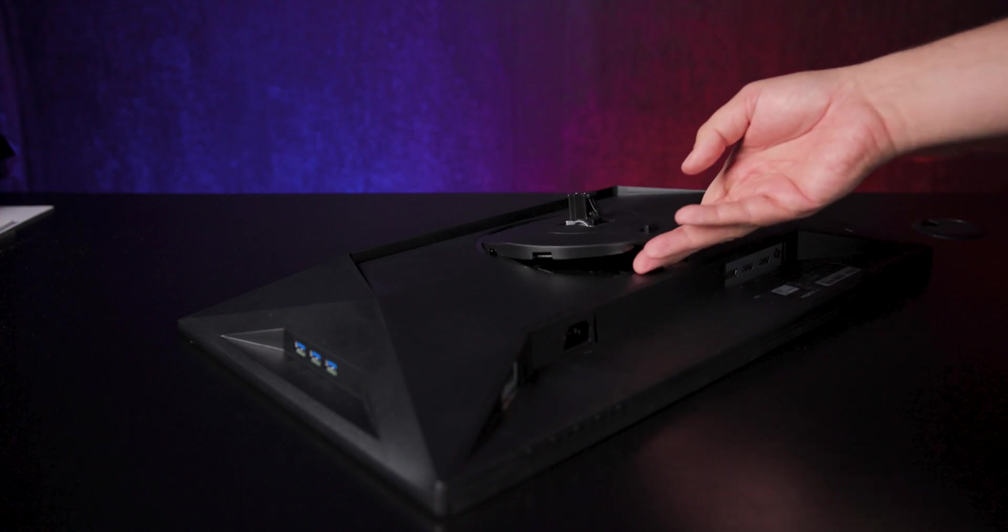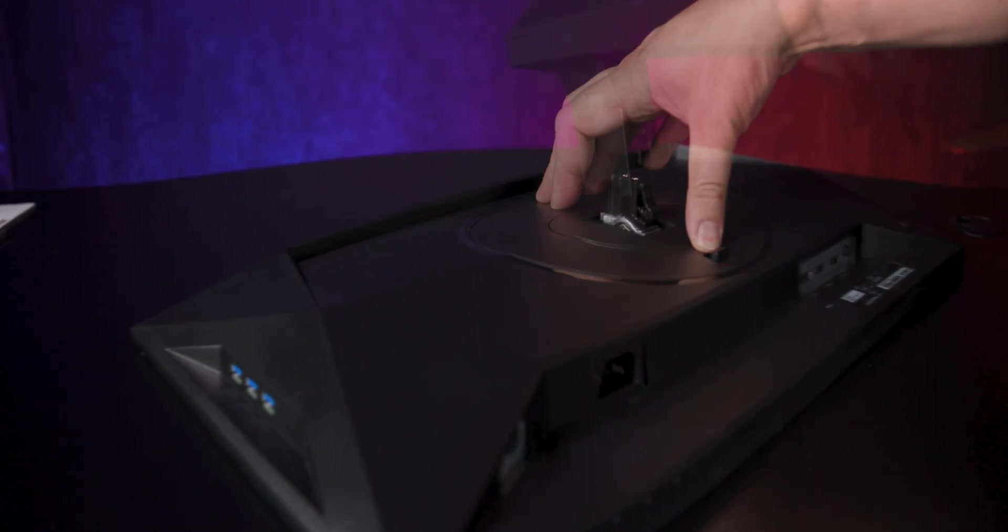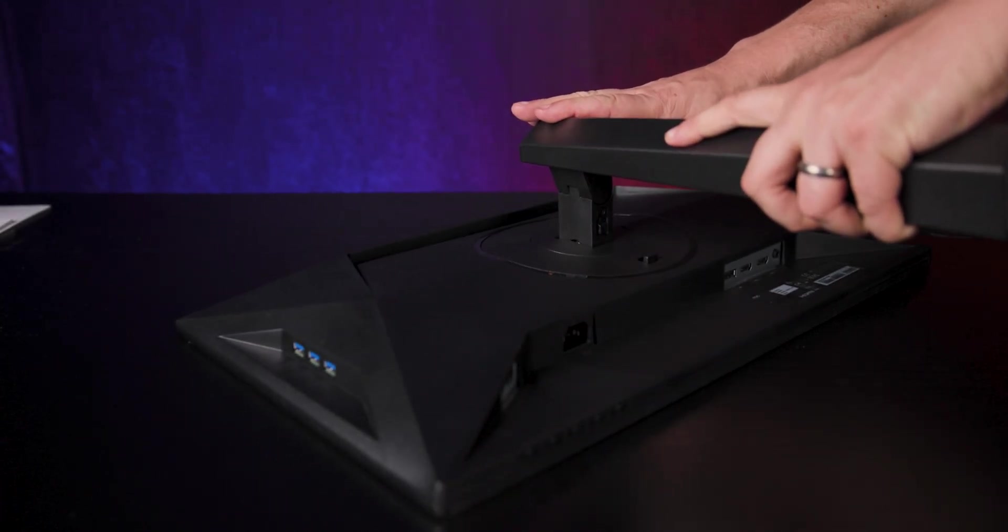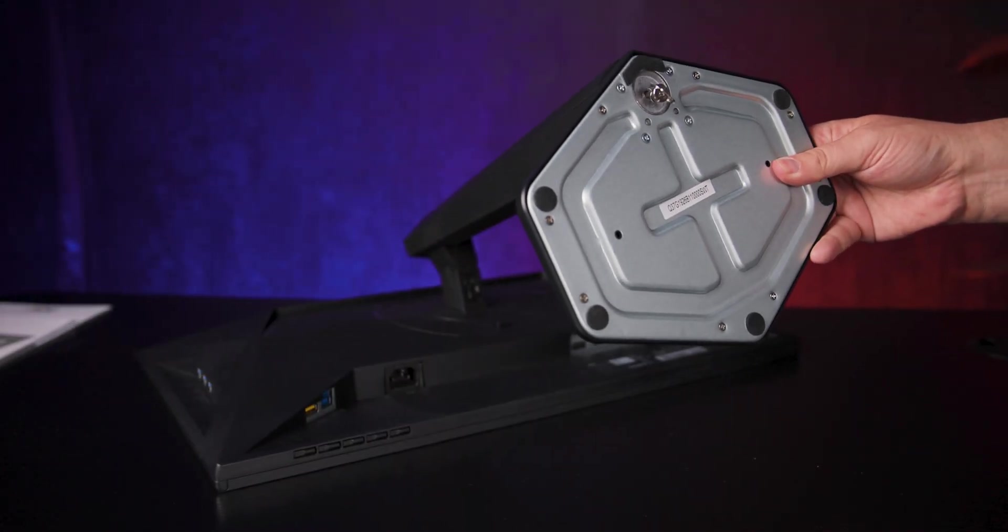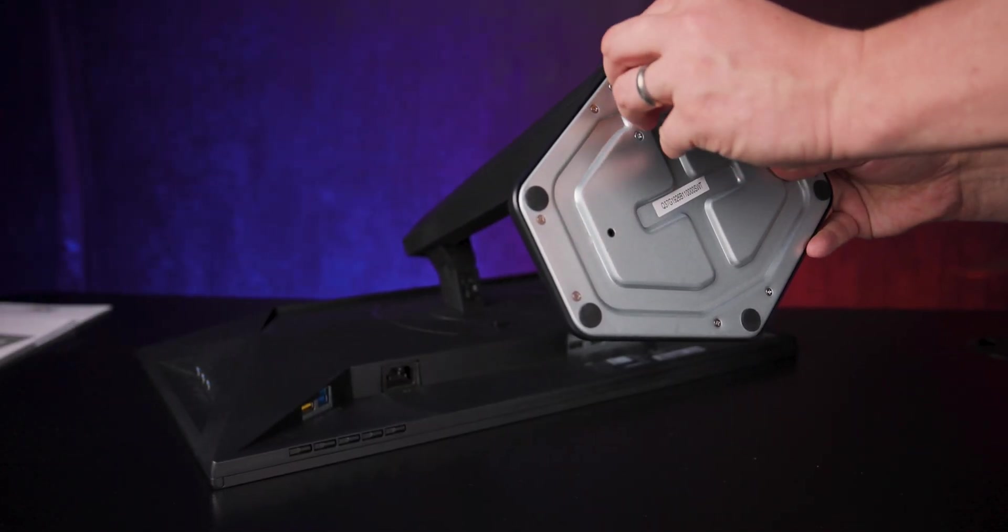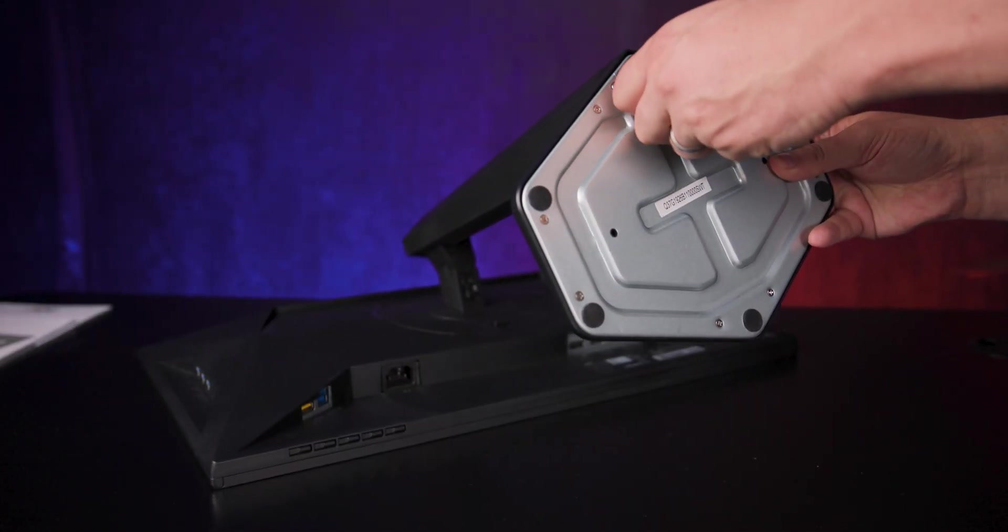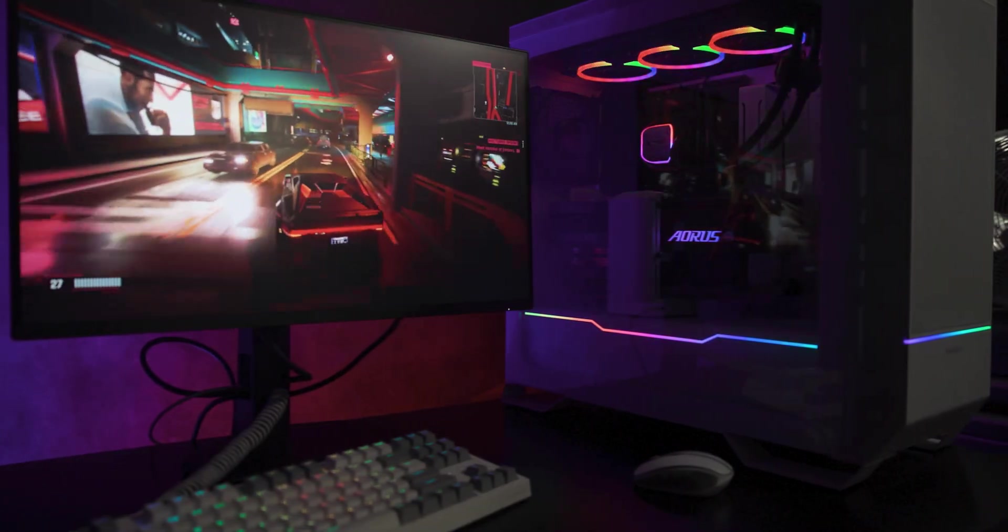Building is quick. The arm clips into the back of the screen, then the base just screws on. It's solid once assembled, but you can switch to a VESA mount easily thanks to the quick release design.